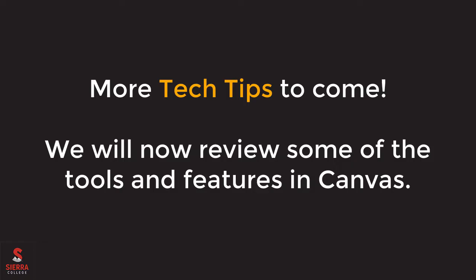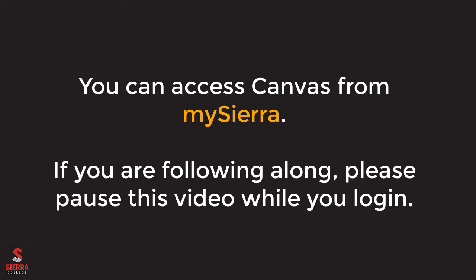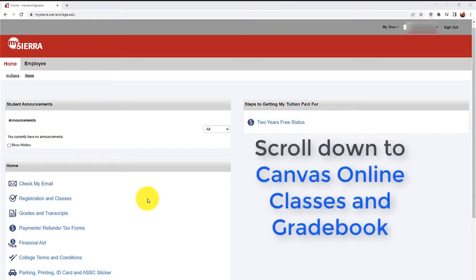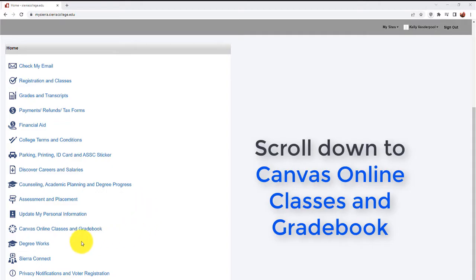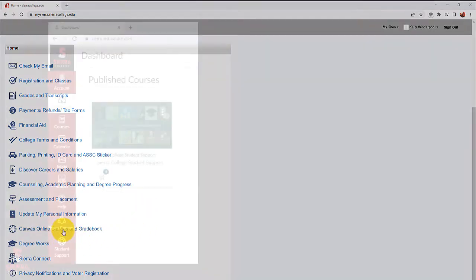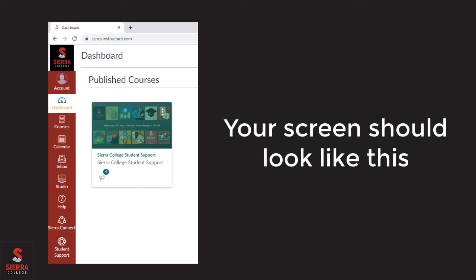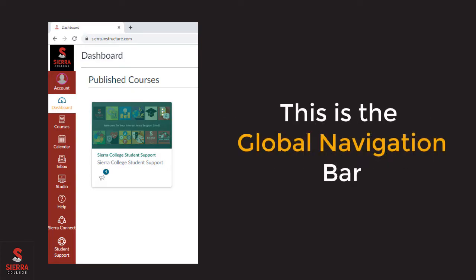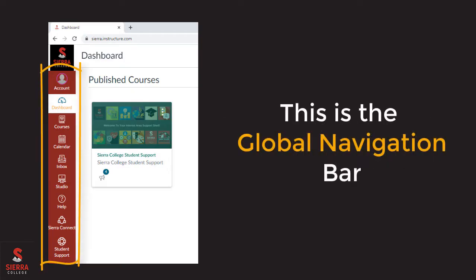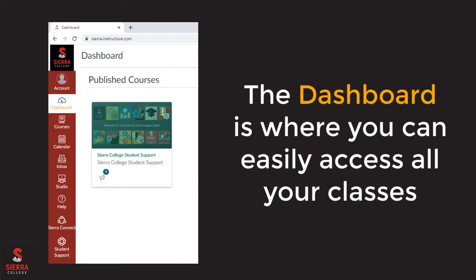Now that we have those important steps completed, let's talk about some of the features and tools in Canvas. If you are following along, please log in to My Sierra now. On the My Sierra Home tab, scroll down to click on Canvas Online Classes and Gradebook. When Canvas opens, you will see a red bar along the side of your screen with helpful icons. This red bar is called the global navigation bar. We will start by going over the landing page, which is called the dashboard. The dashboard allows you to easily access your classes as well as the student support shell that contains many helpful resources.